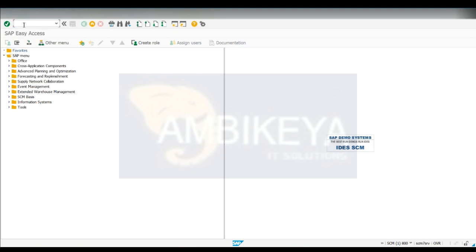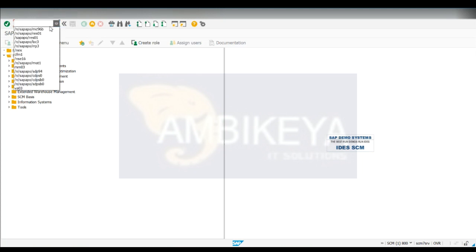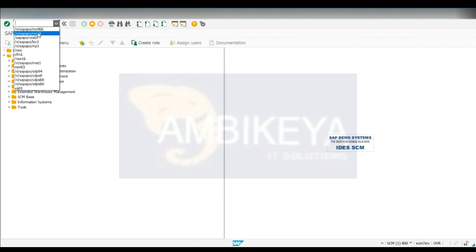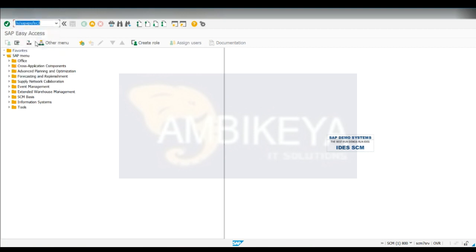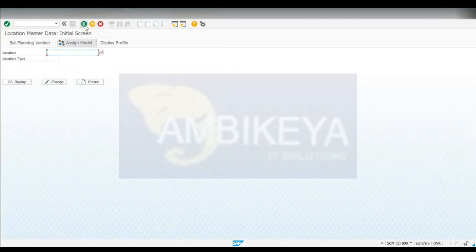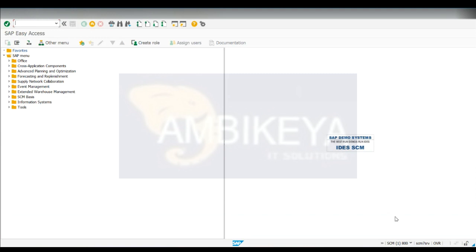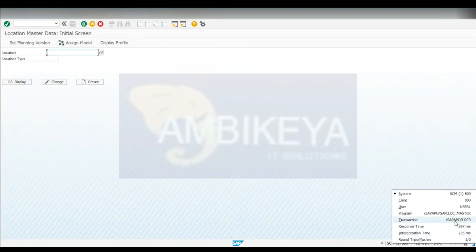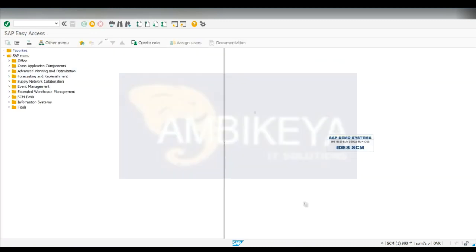Here you will enter your transaction - we call them T-codes, transaction codes. All these are used to execute business processes. For example, if you want to check location or check product, we have a separate T-code for each of those objects. Once you enter it, it will take you inside that transaction. You can see when I go to a transaction like LOC3, the transaction code will appear here also, showing you which transaction you are in.